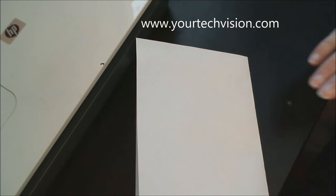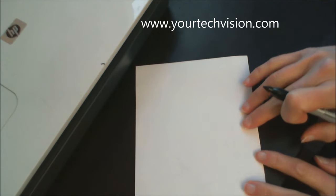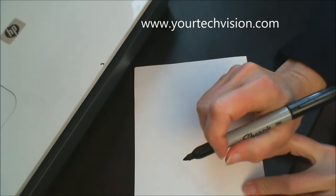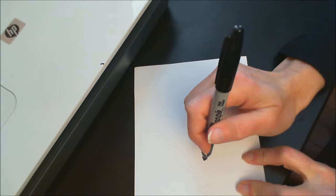Welcome to another lesson by YourTechVision.com and today I'm going to show you how to do a signature right from signing to scanning and then inputting it into a document.